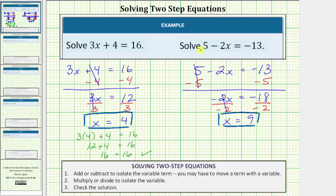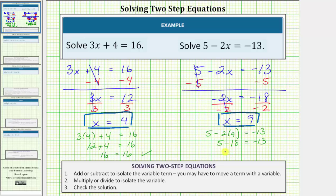Let's go ahead and check this. Let's make sure that five minus two times nine is equal to negative thirteen. Performing substitution, we have five minus two times nine equals negative thirteen. Simplifying the left side, we multiply first: two times nine is eighteen. So we have five minus eighteen is equal to negative thirteen. And five minus eighteen is negative thirteen, so we have negative thirteen equals negative thirteen, which is true, verifying once again our solution is correct. I hope you found this helpful.